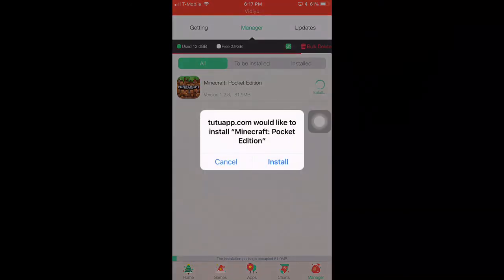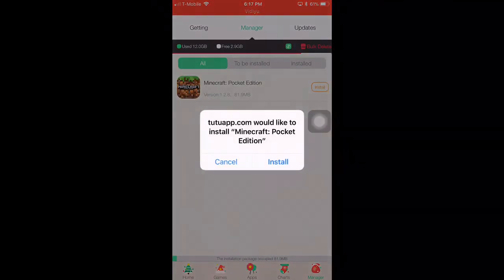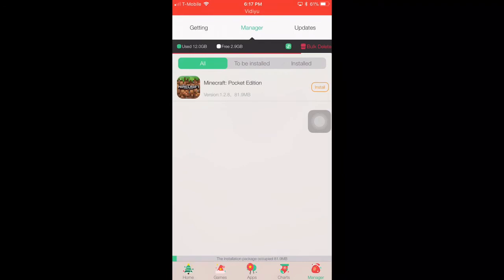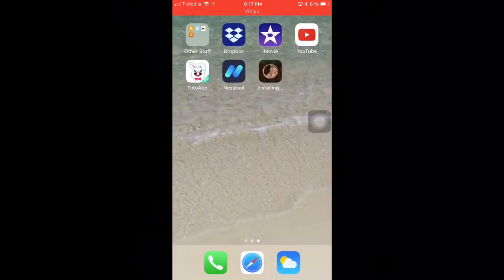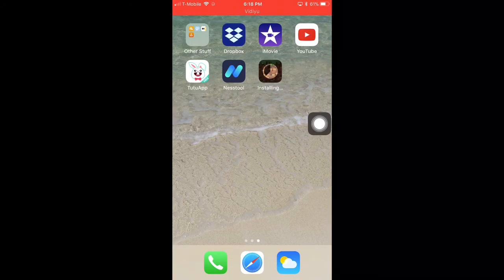Once it actually finishes downloading, it will ask you to install it. Just click on the Install button. When you go to your homepage, Minecraft should be installing. This should take about 5 to 7 minutes or so.